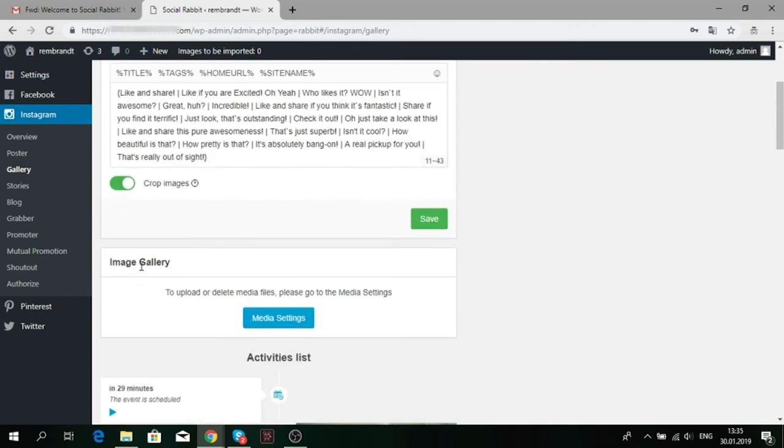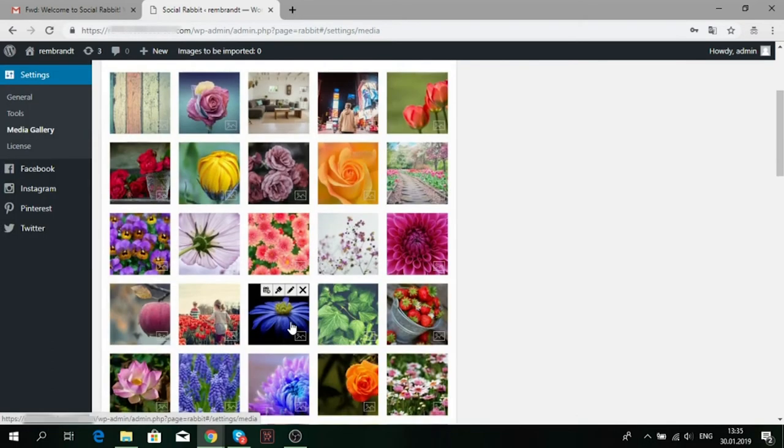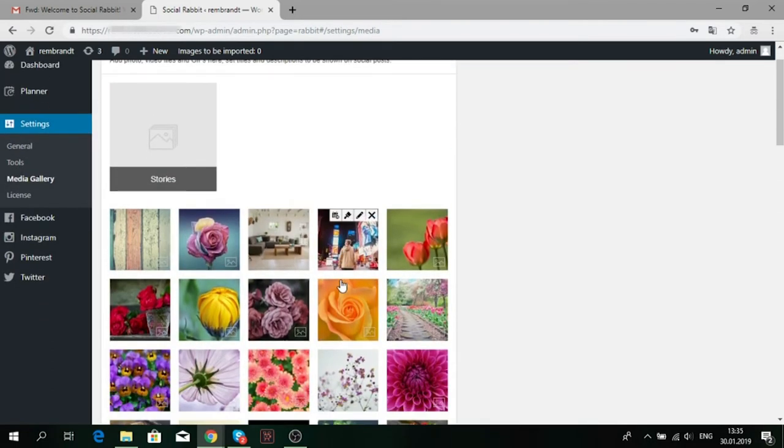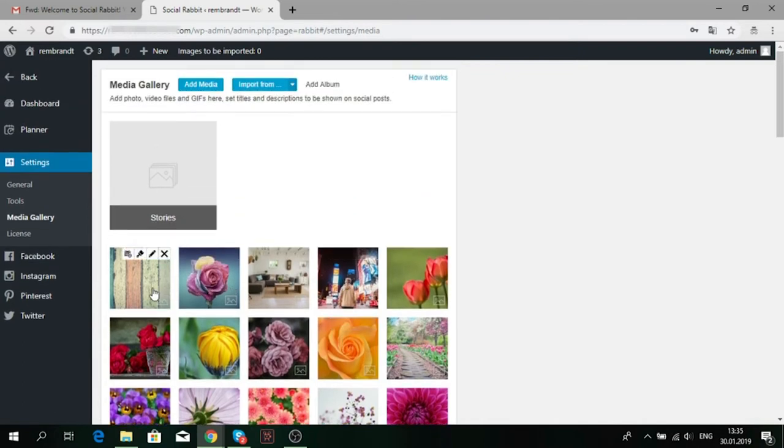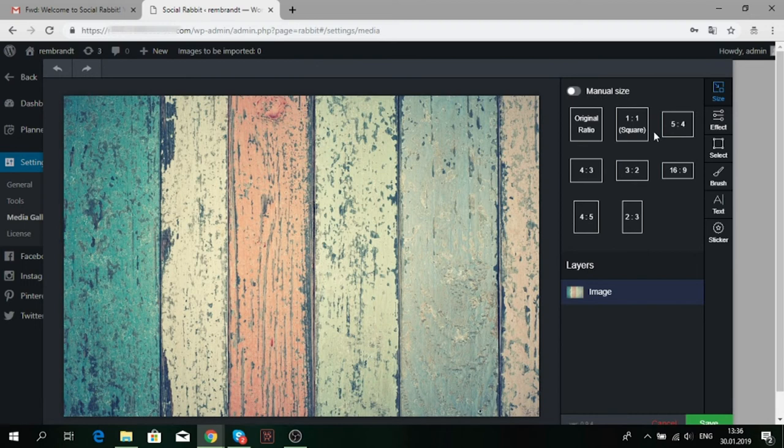From this page, you can go to your media gallery too. Click the button. Another convenient feature is a built-in image editor tool. You will find it on the right in the media gallery. To use this editor, choose an image and click on the brush icon.